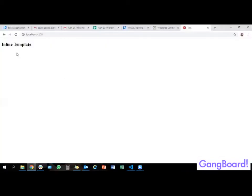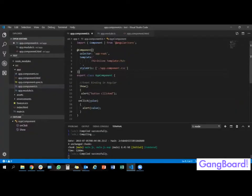Now we have the inline template. After compiling the file, you can see that only the inline template is executed by the Angular application.